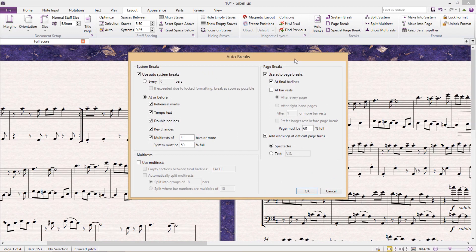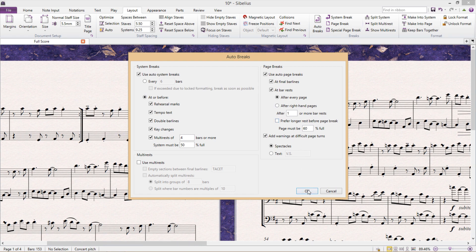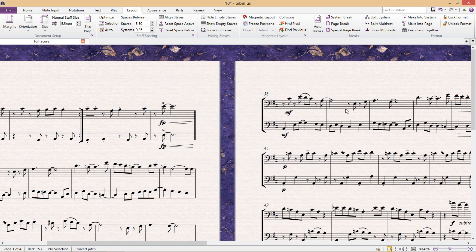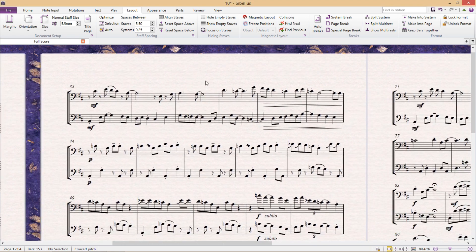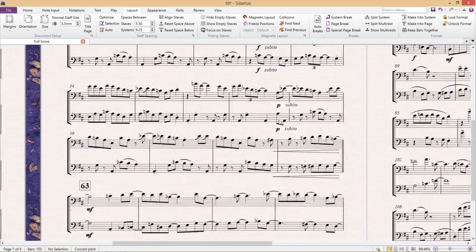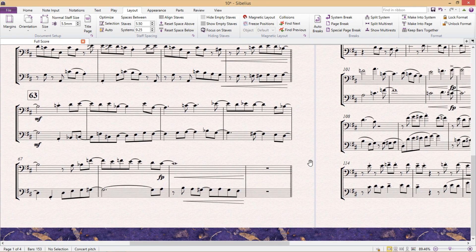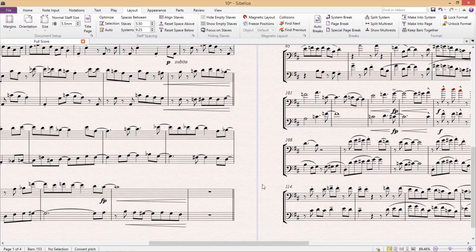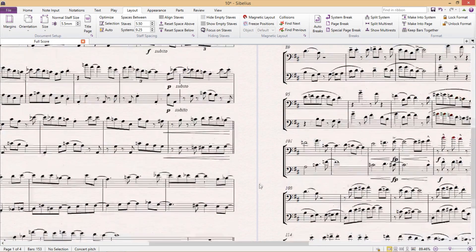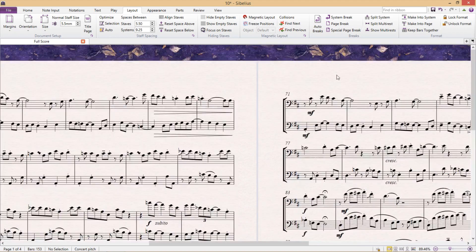And I can also force a page break at bar rests and can even set how long the bar rests should be. Now for normal scores, this isn't that useful. But for instrumental parts, this can come in handy because it's preferable that the instrumentalist has a break from playing when making a page turn.